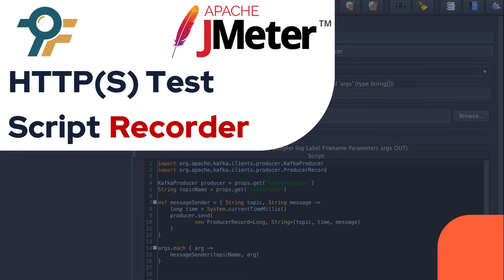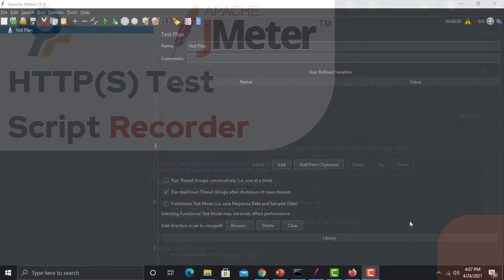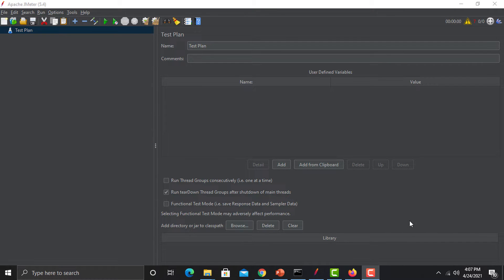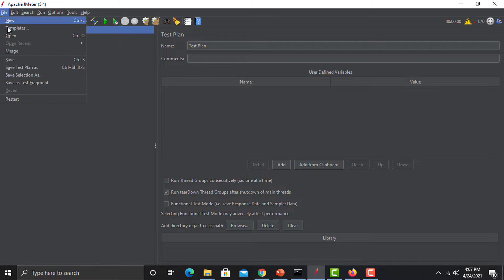Hello everyone, welcome to this JMeter tutorial. In this tutorial we will learn about the HTTP Test Script Recorder in JMeter. Let's begin. First let's understand why we need this HTTP recorder, and then we will see practically how we can use this HTTP recorder for our script creations.